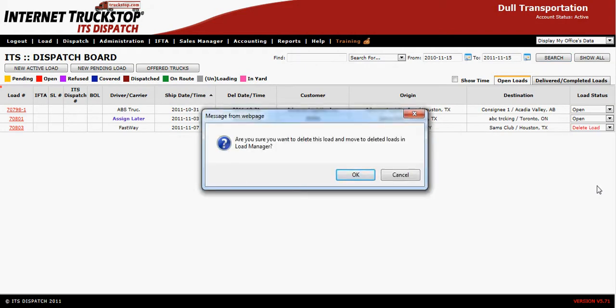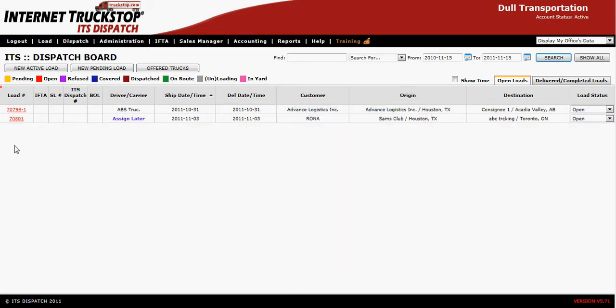The window will ask: are you sure you want to delete this load and move it to deleted loads within load manager? Say OK, and load 803 has now been removed from your active dispatch board.